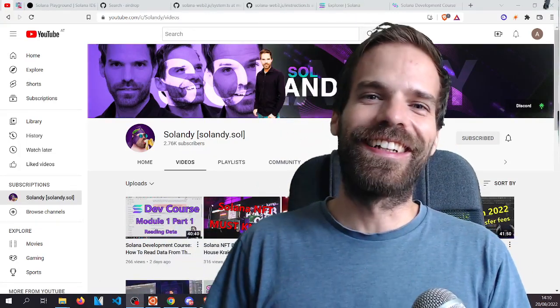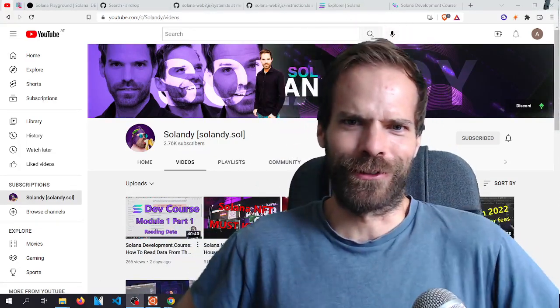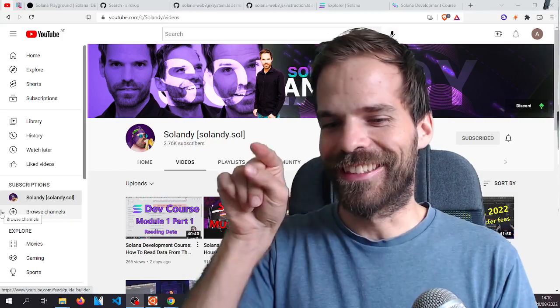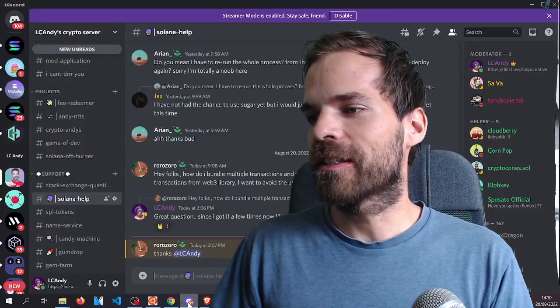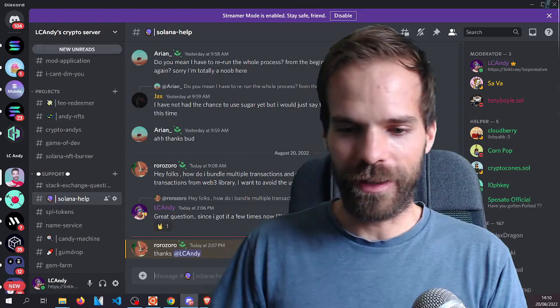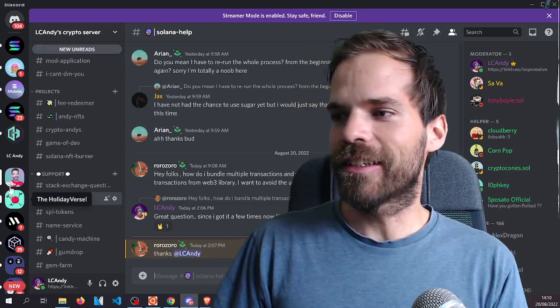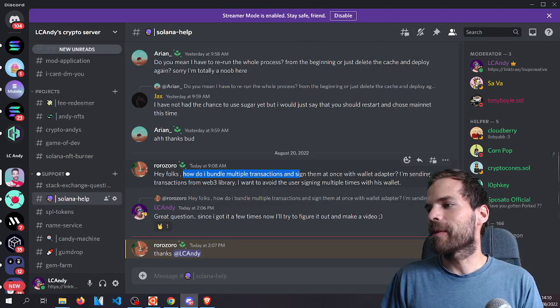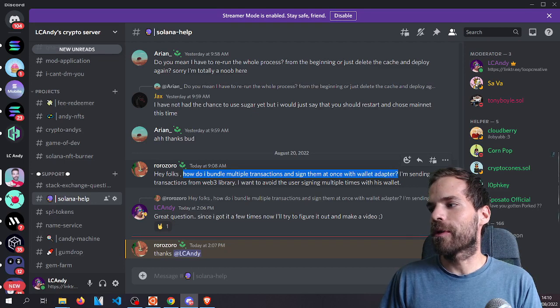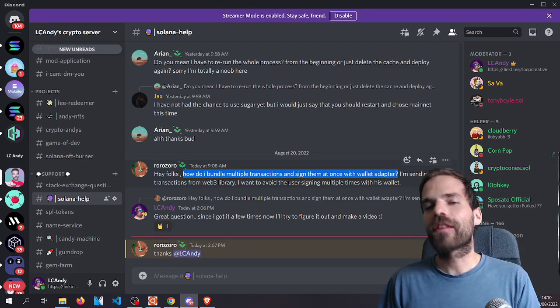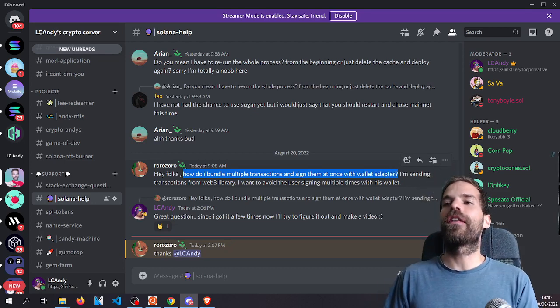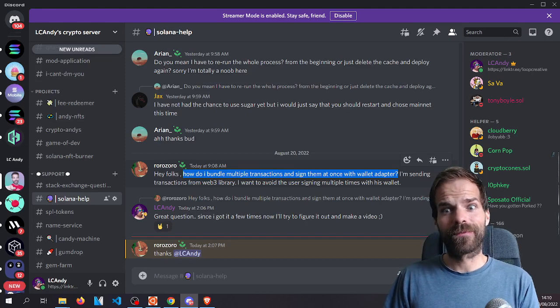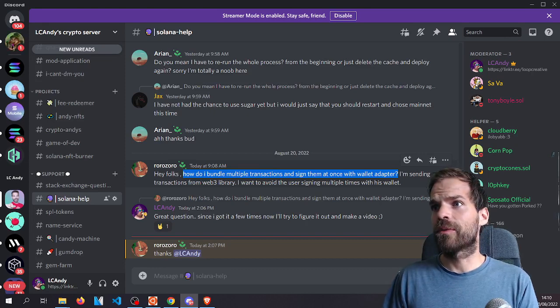Hello and welcome to another Solana tutorial. I have gotten a question quite often down here. It says, how do I bundle multiple transactions and sign them all at once with wallet adapter? I've gotten that question so many times now that we're gonna try and answer it.